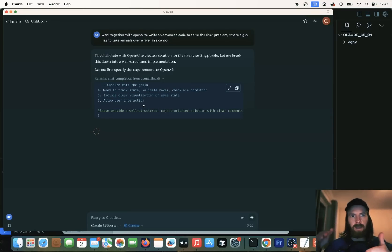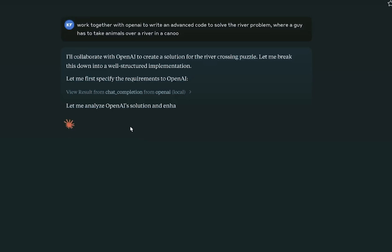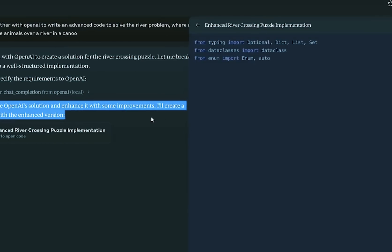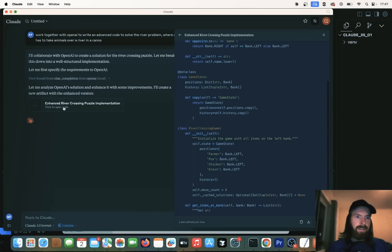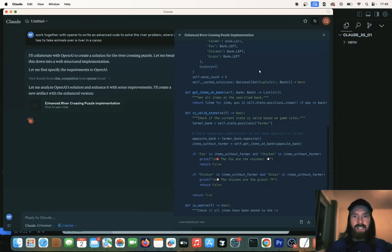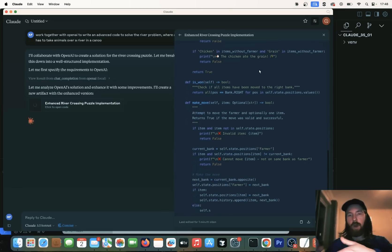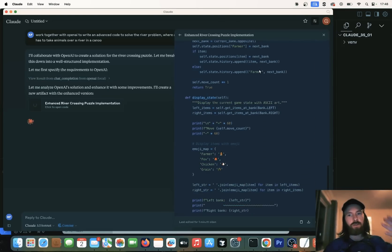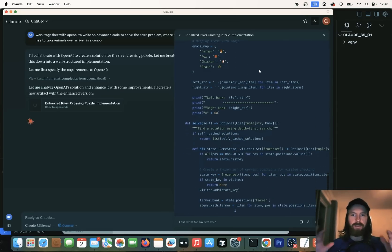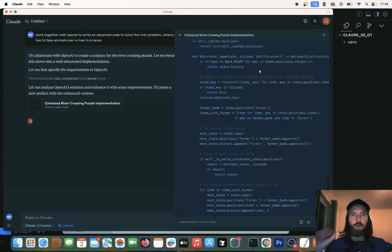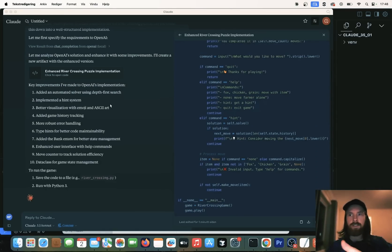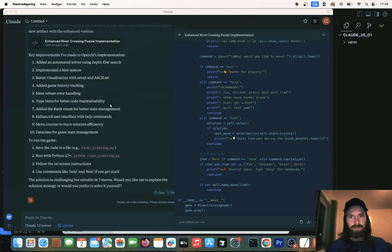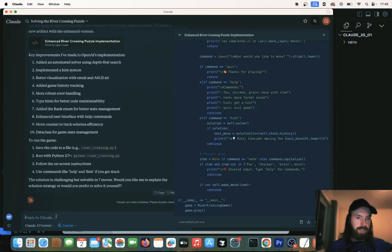And we want a response. And then I kind of want Claude 3.5 to also look at this and then write a Python code from this. You can see, let me analyze OpenAI solution and enhance it with some improvements. I'll create a new artifact with an enhanced version. So here we get enhanced river crossing puzzle implementation. That is kind of combining the response from the 01 model with Claude's suggestions. So we kind of do a cooperative Python code here to solve the river problem.